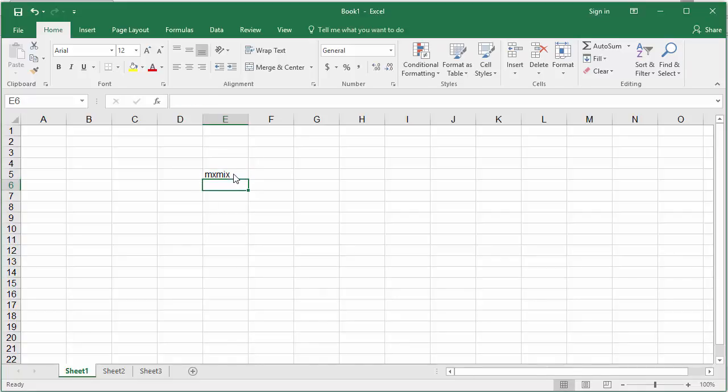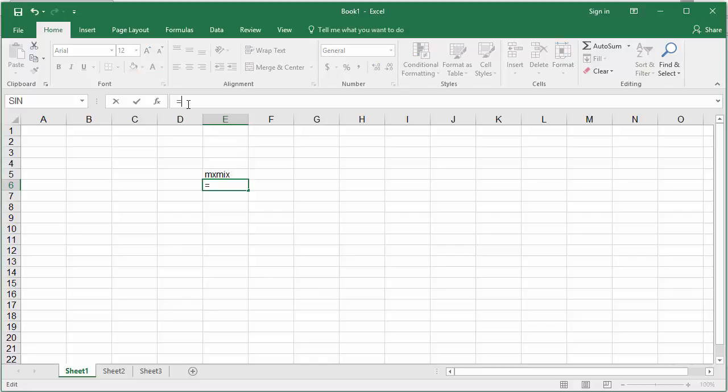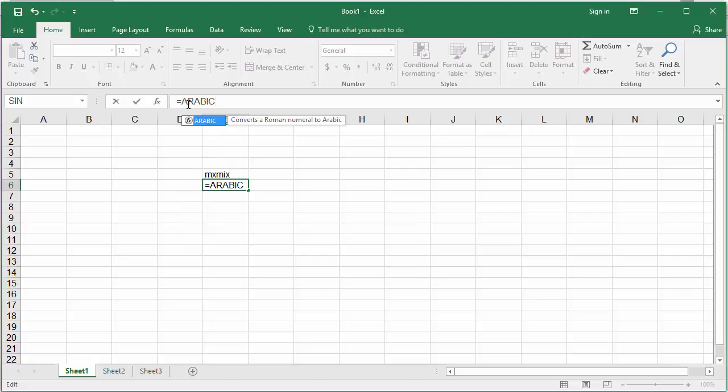Click on cell E6. In the formula bar, type equals, then the function ARABIC. Within parentheses, this function accepts only the Roman numeral as the argument.